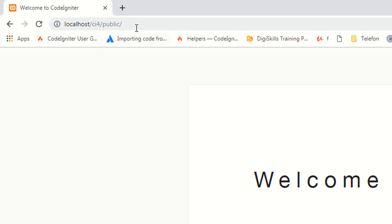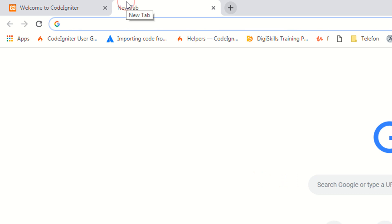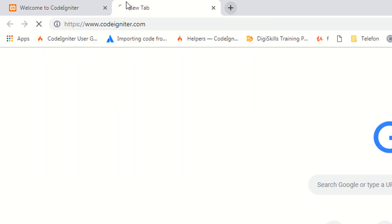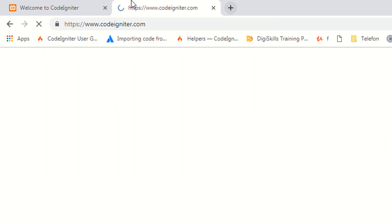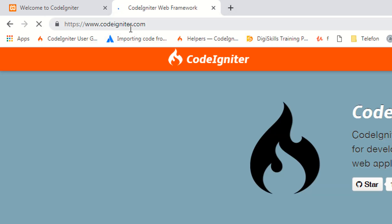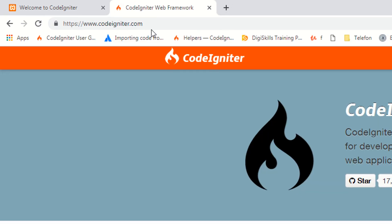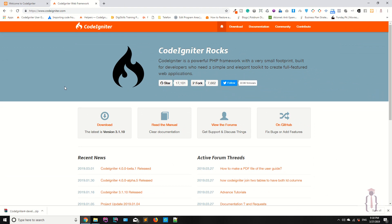If you go to CodeIgniter.com, as you can see this is the official website of CodeIgniter. You know very well that CodeIgniter is a powerful PHP framework.